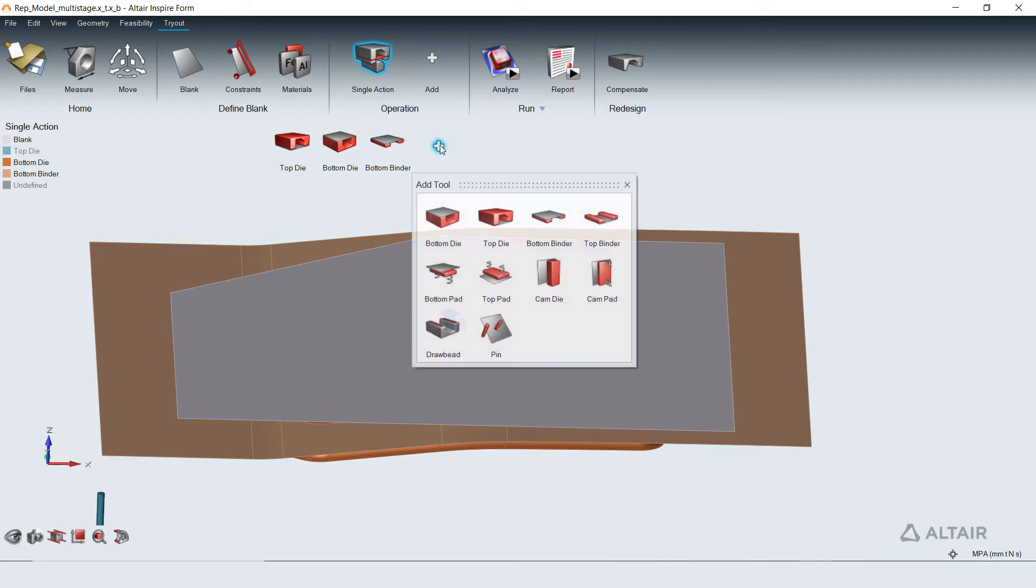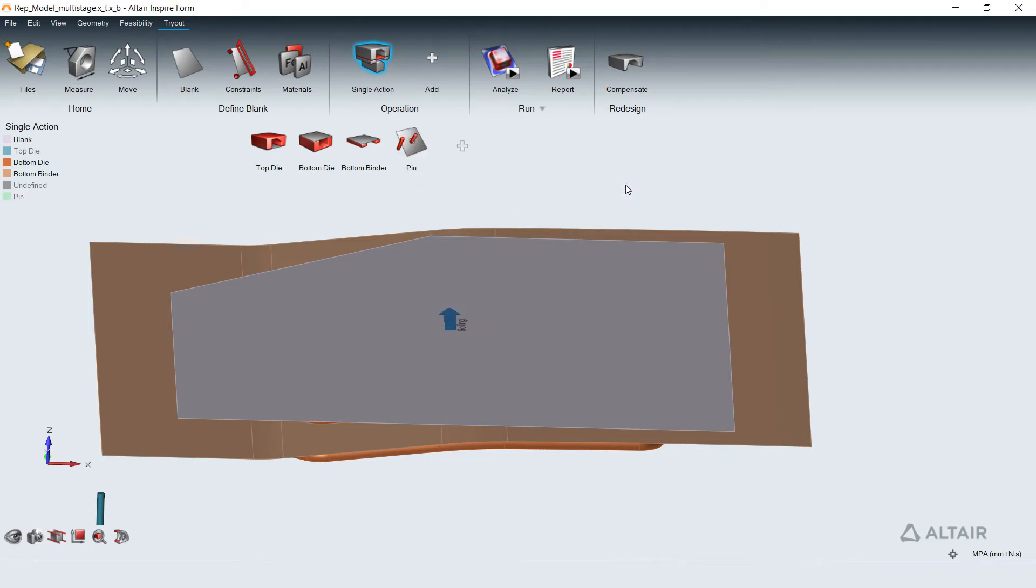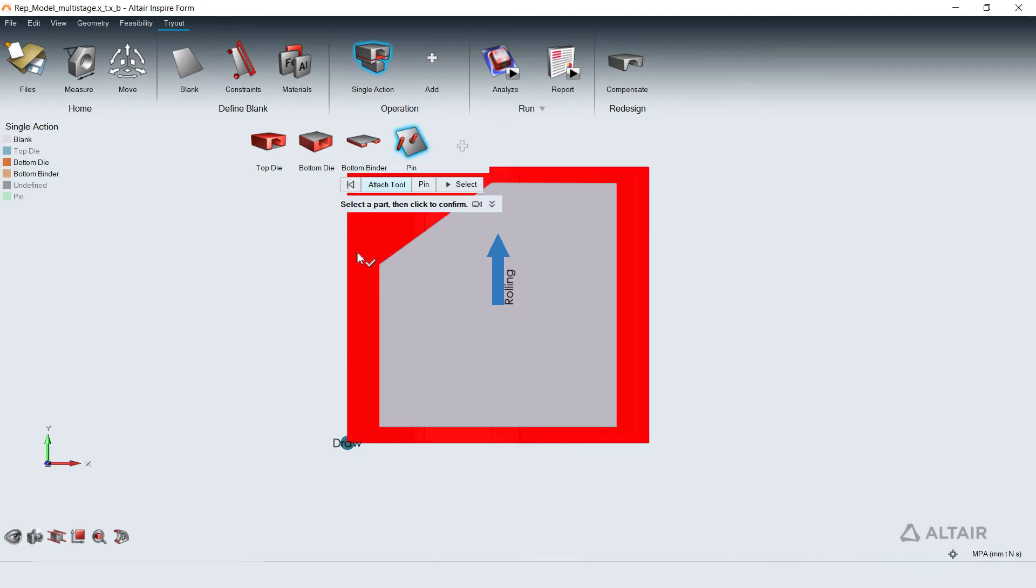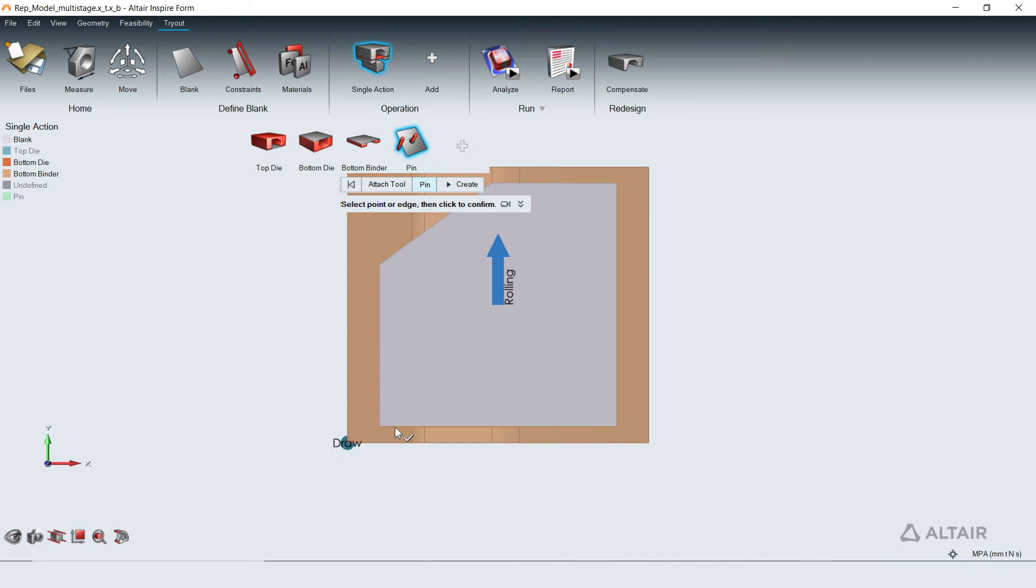The standard operations can also be customized by adding tools from the tool palette to meet the specific process needs. Here guide pins are added to locate the blank. This completes model setup for an operation.